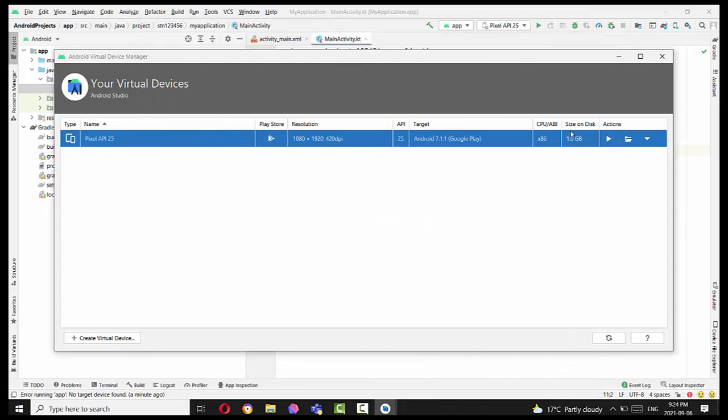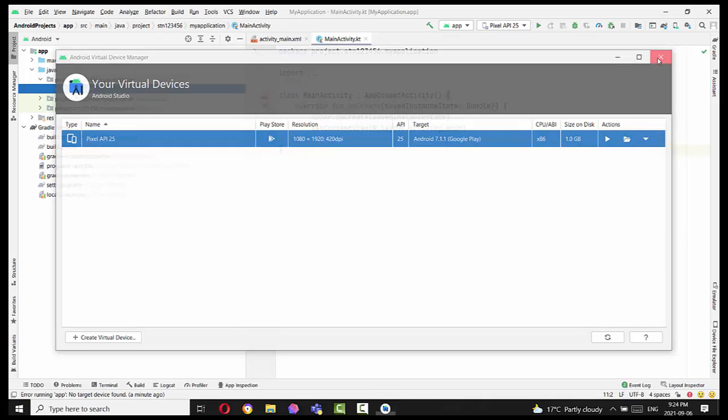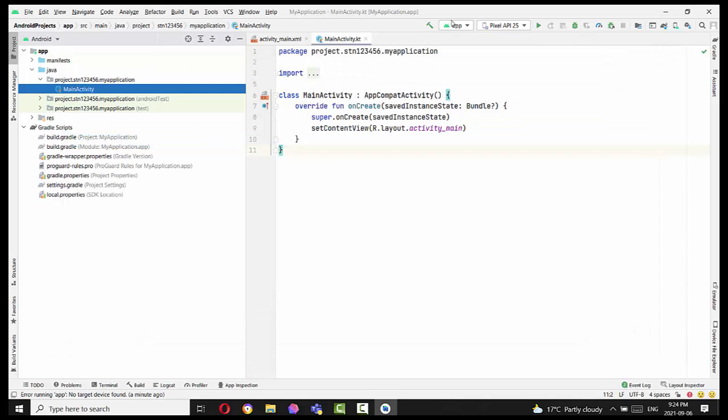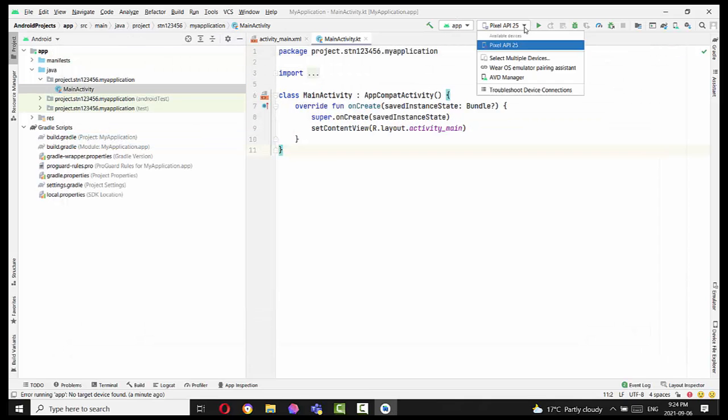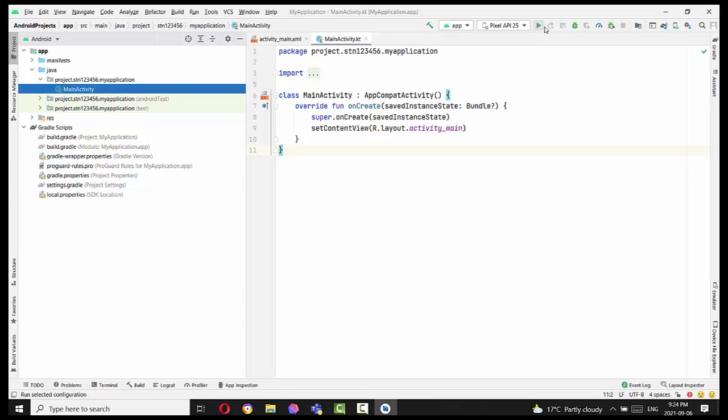So after this device is available, you can close this window. And this device will be highlighted in this dropdown list when you select your application target. So right now, you press the green button and Pixel API 25 will be selected as the application target.